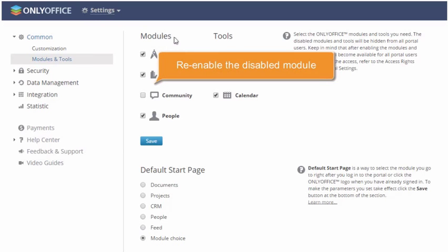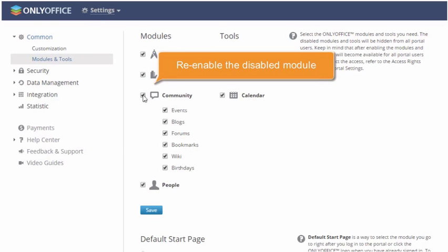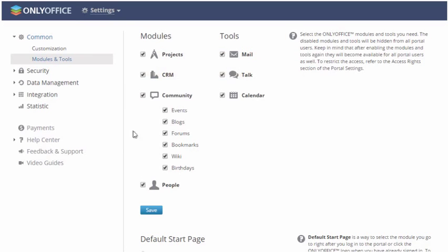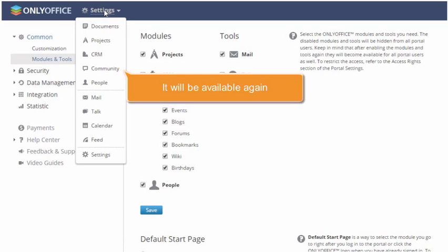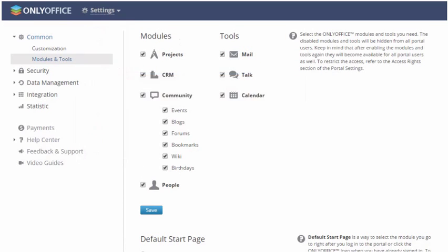You can always re-enable the disabled module by checking the corresponding box and saving the settings. The module will be available again.